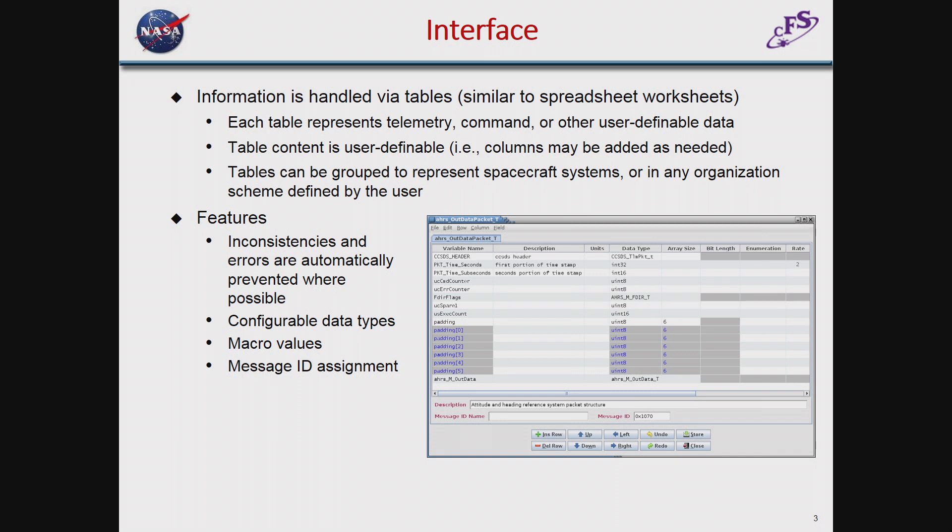The data types are configurable, so you can add and change the names to whatever data type you want. It comes with a standard set, like UN8s and floats and so forth. The program allows macro values to be used, so you can insert information and make a change in one place in the macro value, and it will update everything throughout the rest of the table information. It also allows for assignment of message IDs — you can set up columns in the table for handling message IDs and have the program assign them, preventing duplicate IDs. If you assign them manually, there's a way to check for accidentally assigned duplicates and it will flag those.